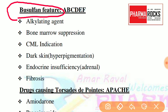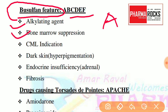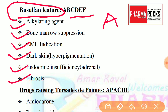To remember the functions of Busulfan, there is a short form A, B, C, D, E, F. A stands for alkylating agent. B — its effect is bone marrow suppression. C stands for CML indication. D stands for dark skin, i.e., hyperpigmentation. E stands for endocrine insufficiency. F stands for fibrosis.